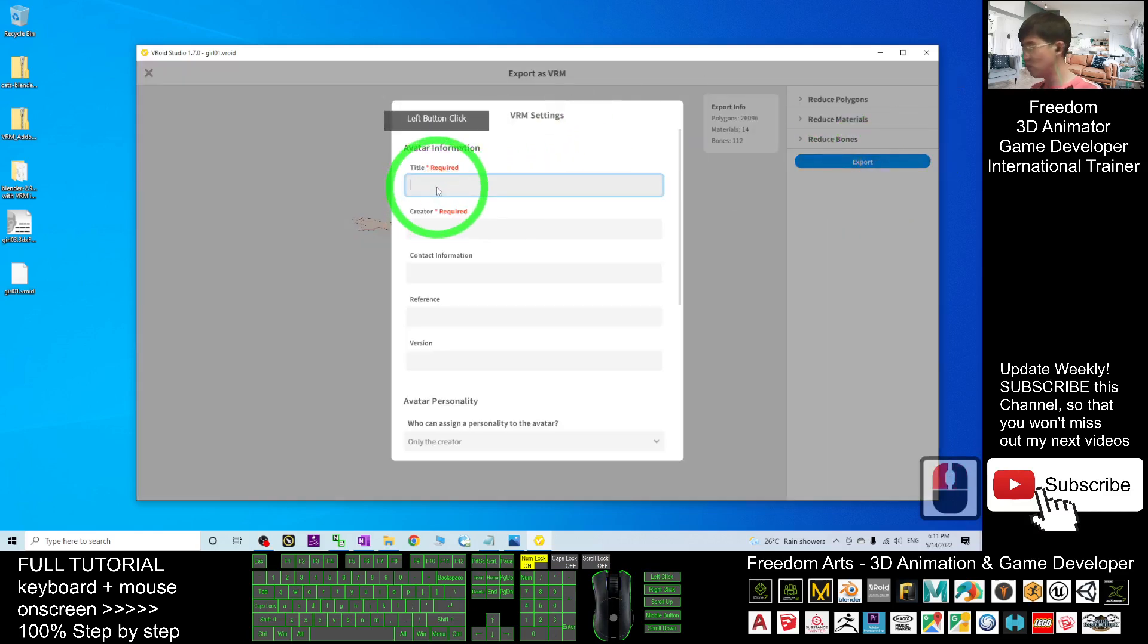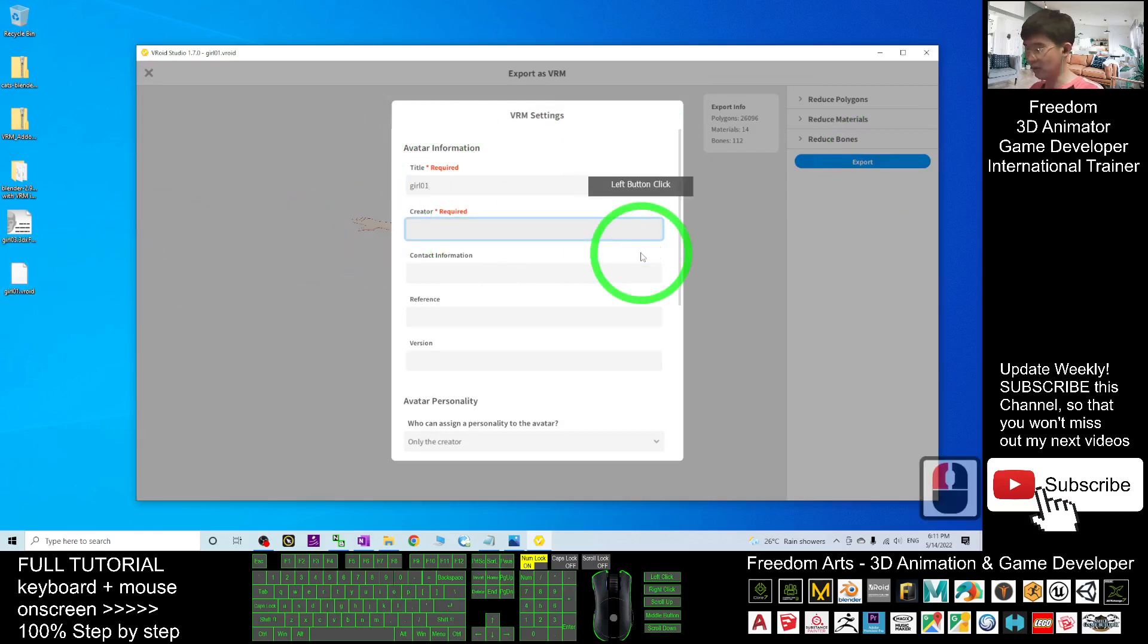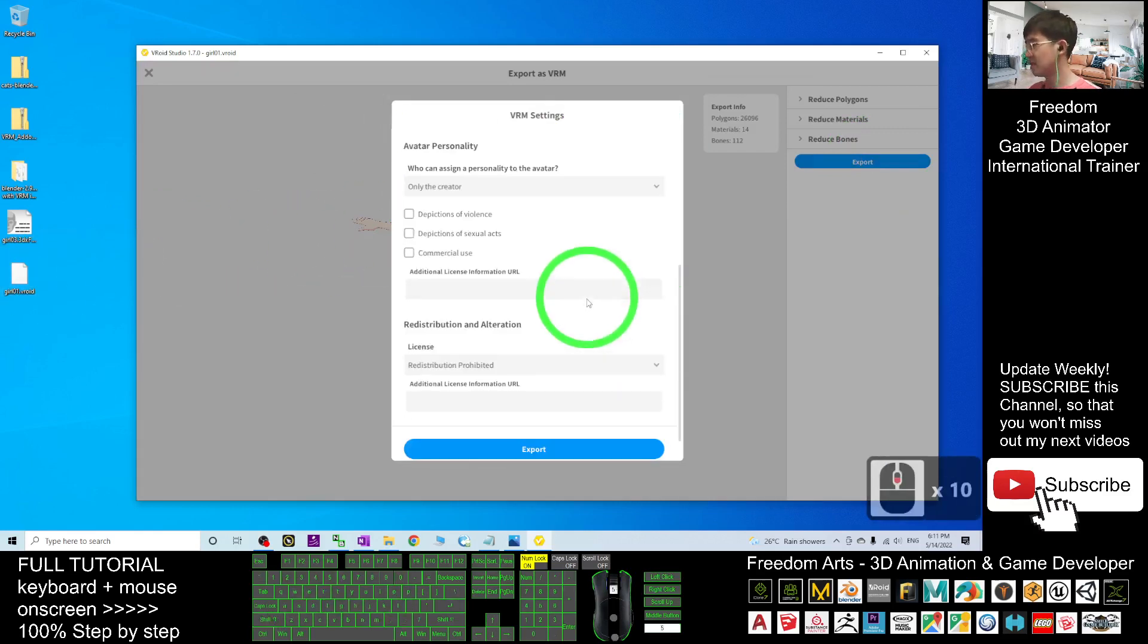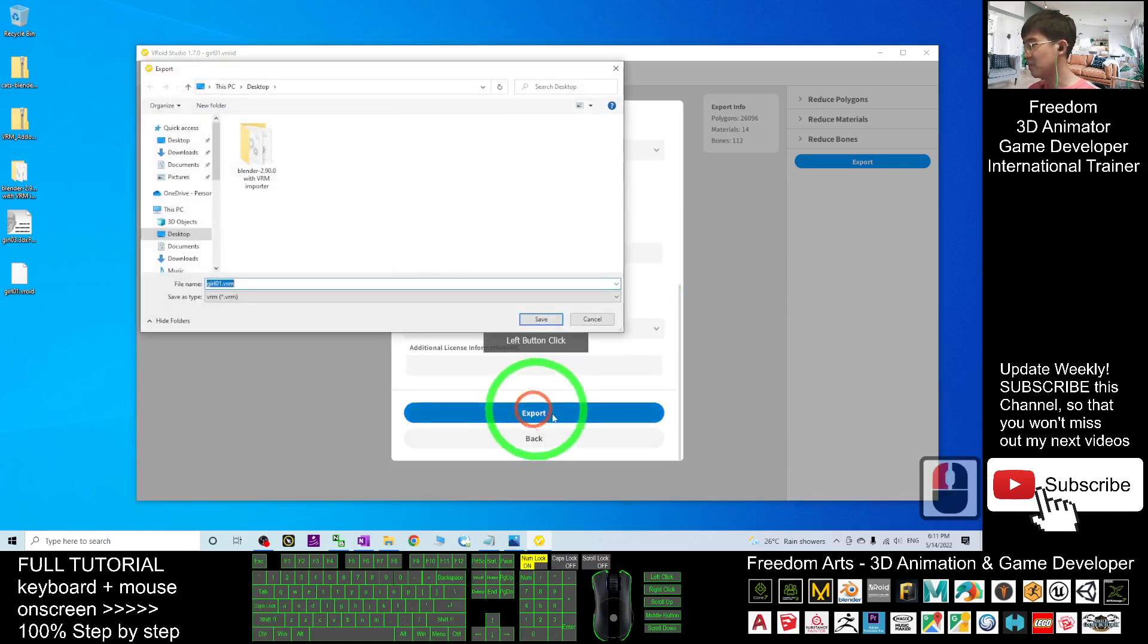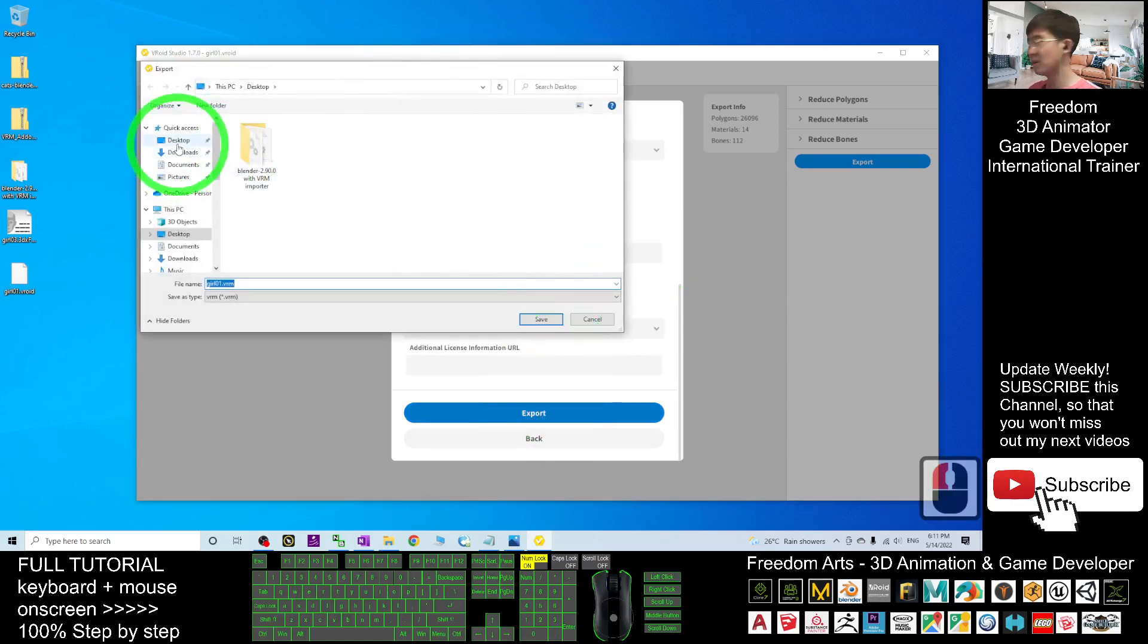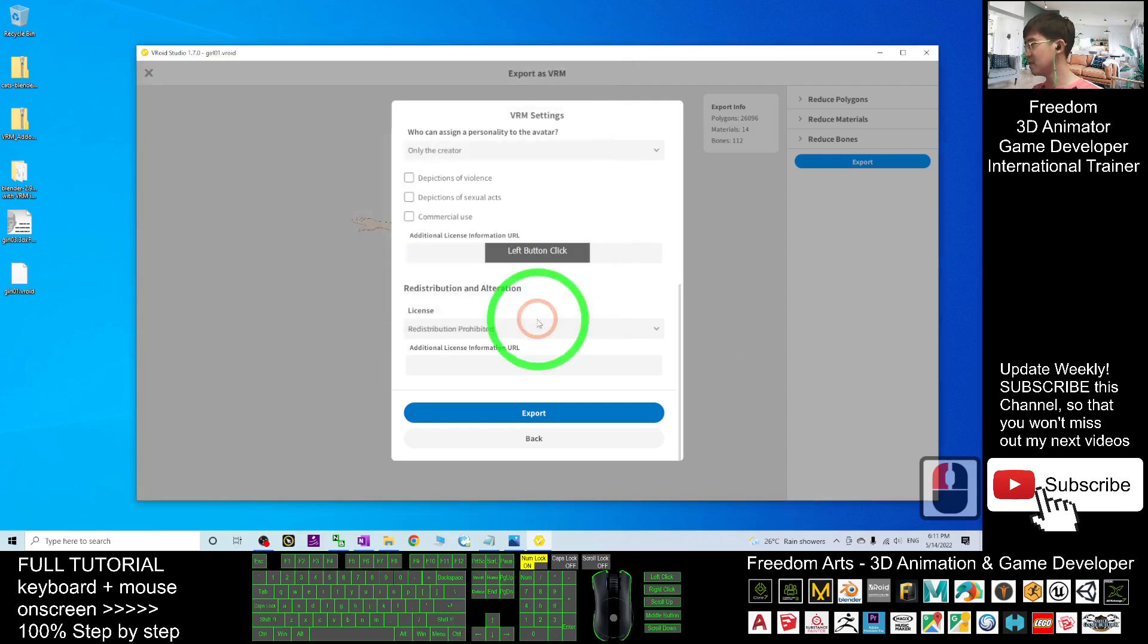The title, you may just want to name it as Girl01, same as your project name. The creator, you put your name for example. Then click export. As demo I will export it on my desktop, here, Girl01 VRM. I will save it.